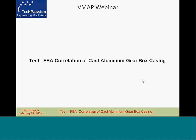The topic we are going to cover is test to finite element analysis correlation, specifically on a vibration test that was done on an automobile component — a gearbox casing made from cast aluminum alloy. There are three parts to my presentation today. To begin with, I will walk through the case study, which gives a summary of how the test was done, how the finite element analysis was performed, some key results, and how you correlate test and FEA results.